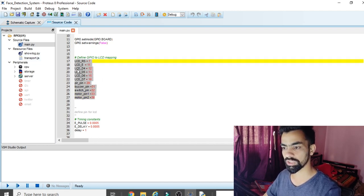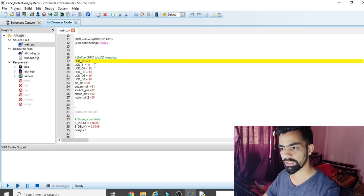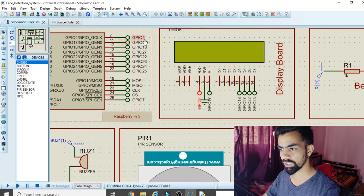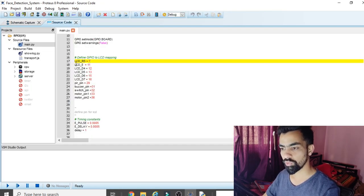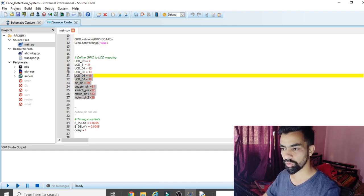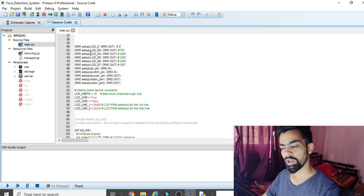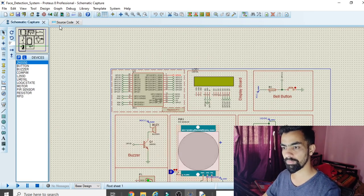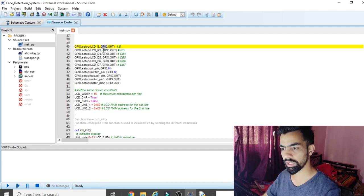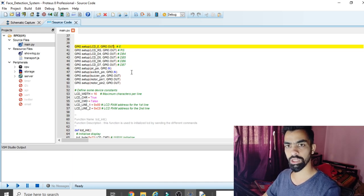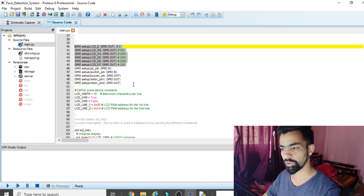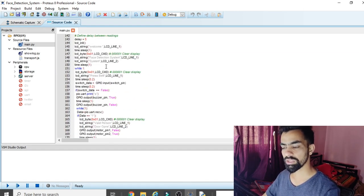GPIO.setmode(GPIO.BOARD) is set, and warnings are set to False. Then LCD pins are defined — for example, lcd_rs is connected to GPIO4, which corresponds to pin number 7. Each LCD pin is mapped to its GPIO number. Input and output pins are then declared: all LCD pins and DC motor pins are set as outputs, while the switch pin and PIR sensor pin are set as inputs.